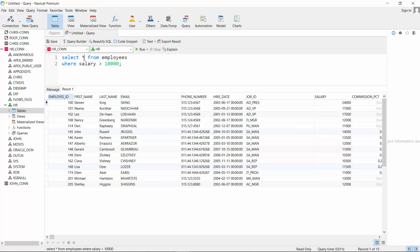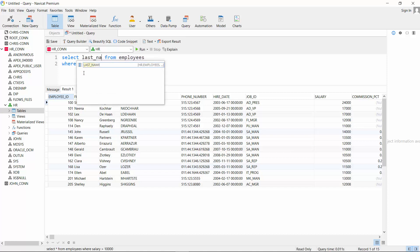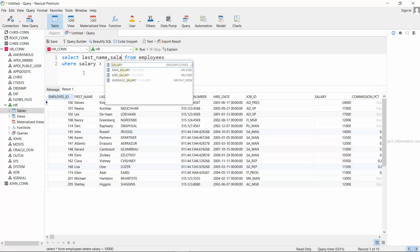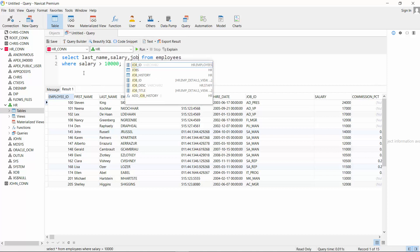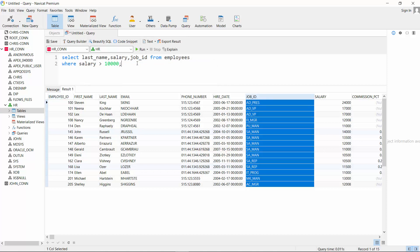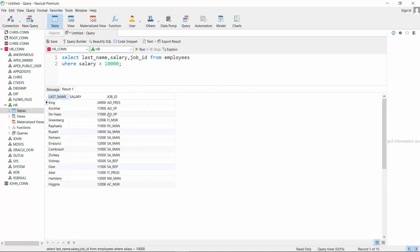If you do not want to see all the columns, you could pick specific ones — for example, last_name, salary, and job_id. When we run this code, notice that the WHERE clause does not affect the columns selected; column selection is done independently. The WHERE clause filters the rows retrieved based on the condition.